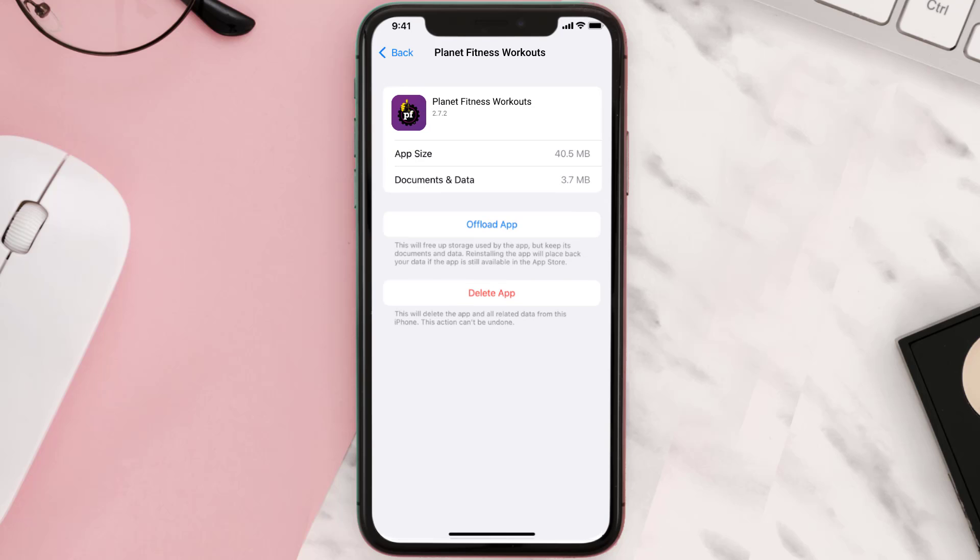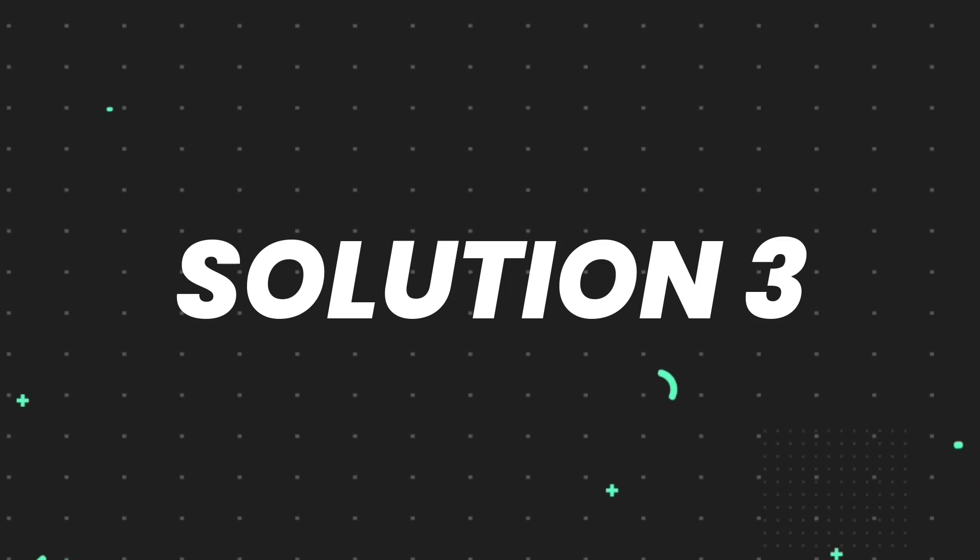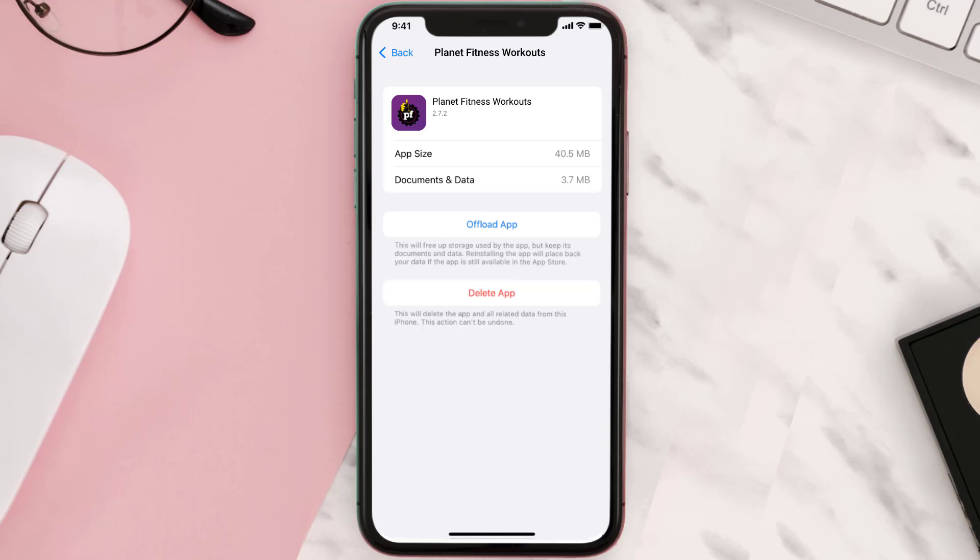This should fix the issue, but if it doesn't, then you need to completely reinstall the app. Follow the on-screen instructions to navigate all the way to the app page. Once you're on this screen, tap on Delete App to uninstall the app from your device.